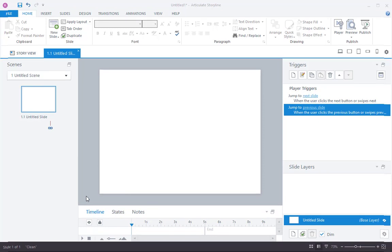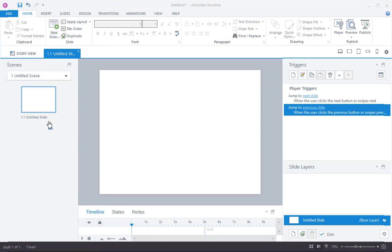I'm using Storyline 360 today, but the concepts work in all versions of Storyline. So I've got a brand new project, right out of the box. Here's a slide, totally blank.